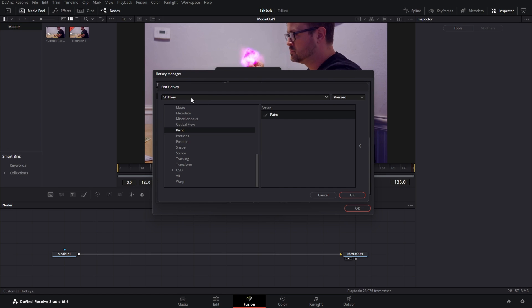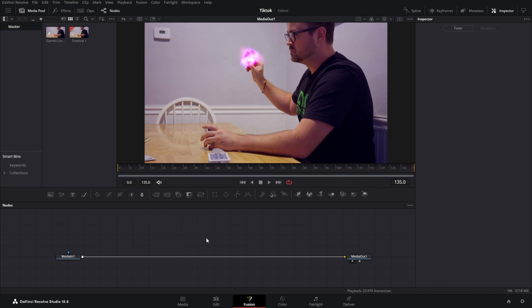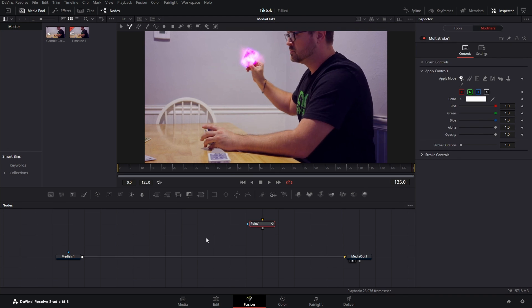You might have to hit it a couple times because it does glitch out and tell you that you put something else there. Make sure it's just the key that you want it to be, then press OK and press OK again. Now any time that you're in Fusion and you want to add a node, you just hit that hotkey and it automatically adds it for you.